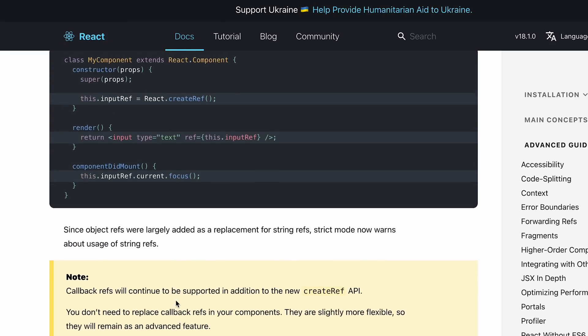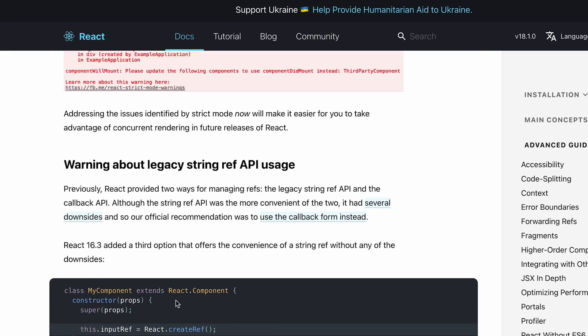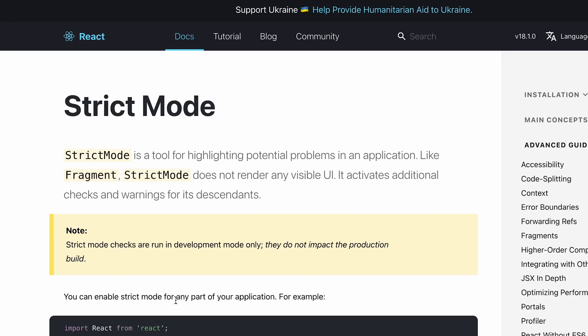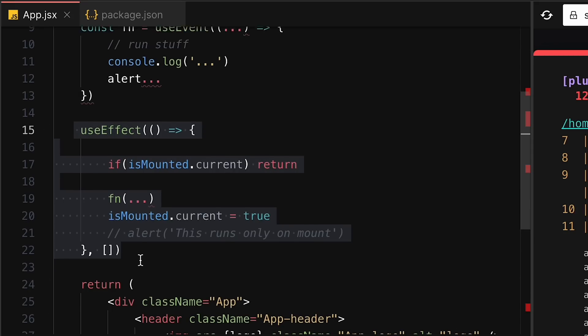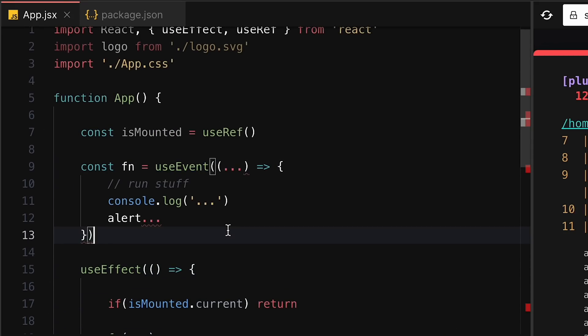React has come a long way and I hope there will be cleaner solutions going forward. This new useEvent hook is one new thing — let's see how it plays out. React has far too large a market share to go down, so let's see what the future holds.